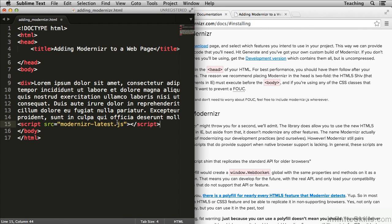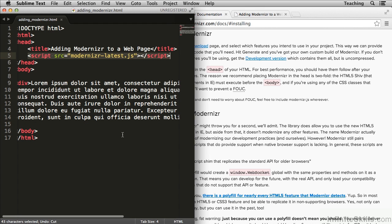If the script tag loads after the content, you're going to see the unstyled content for a brief moment. Then once Modernizer runs, all of the content will snap into its rightful place.